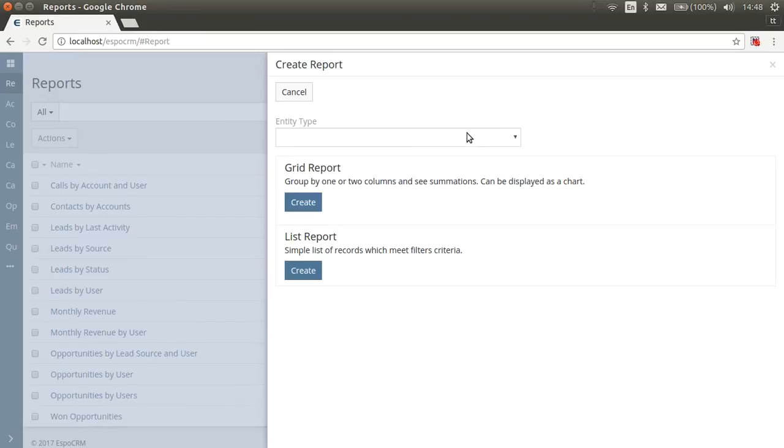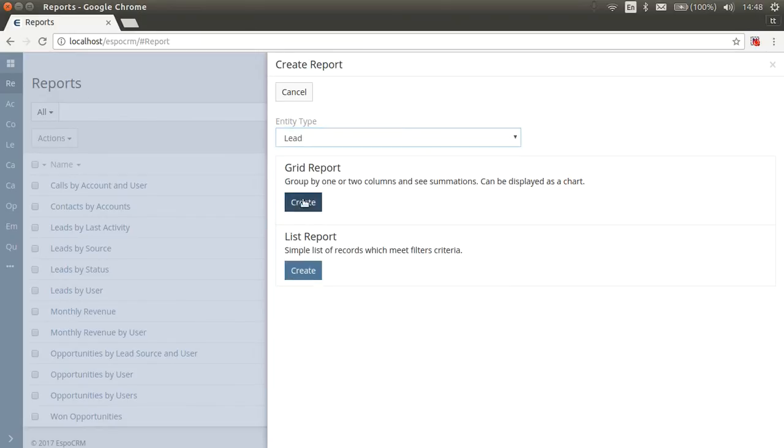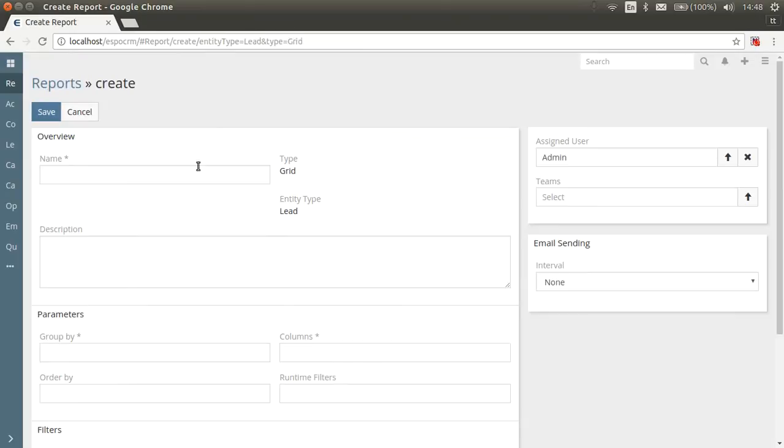Let's create a grid report to find out the chart of lead source. Select entity type lead. Click Create button in Grid section. Set the name, for example, lead source chart.